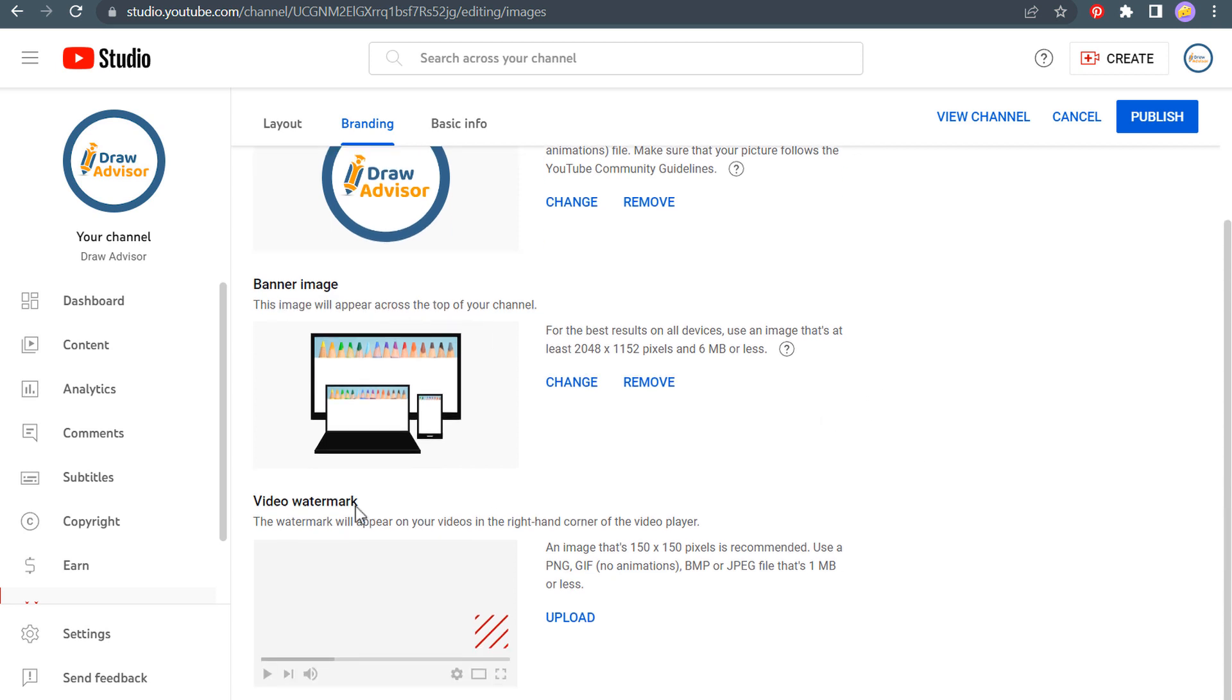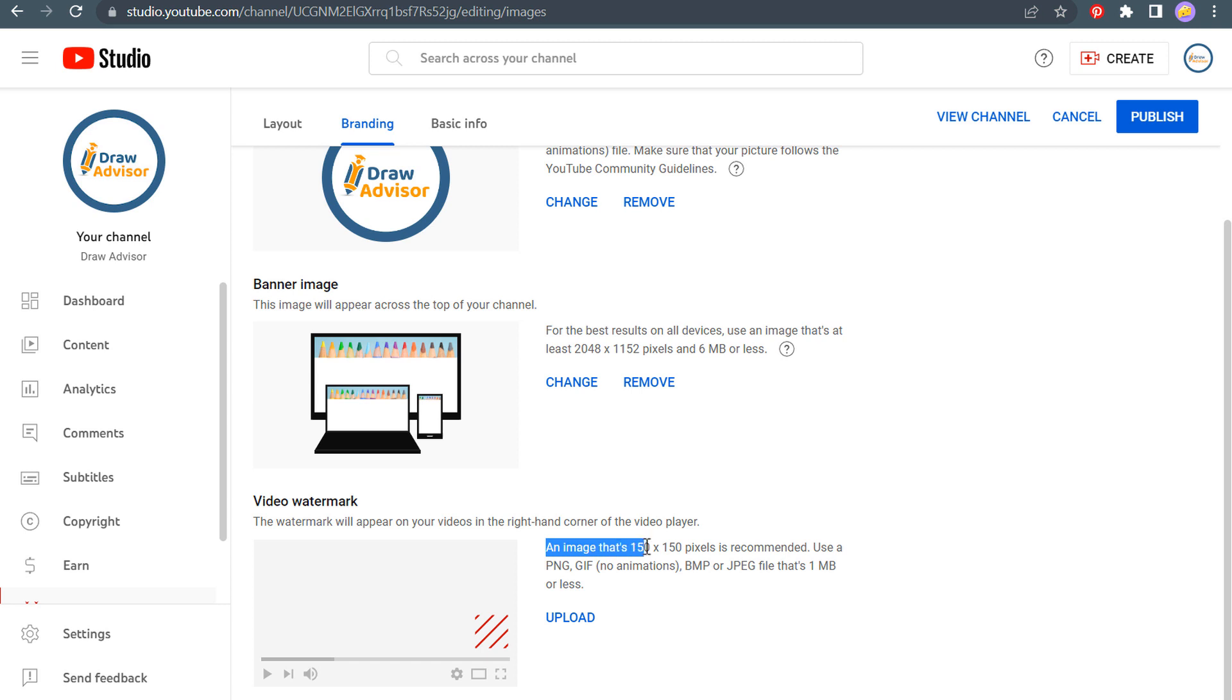Now, the next thing is going to be a video watermark. This appears in the bottom right-hand corner of your videos. There will be one on this existing video and it allows people to easily subscribe to your channel. So I'm going to add my video watermark. Now an image that is 150 by 150 pixels is recommended.